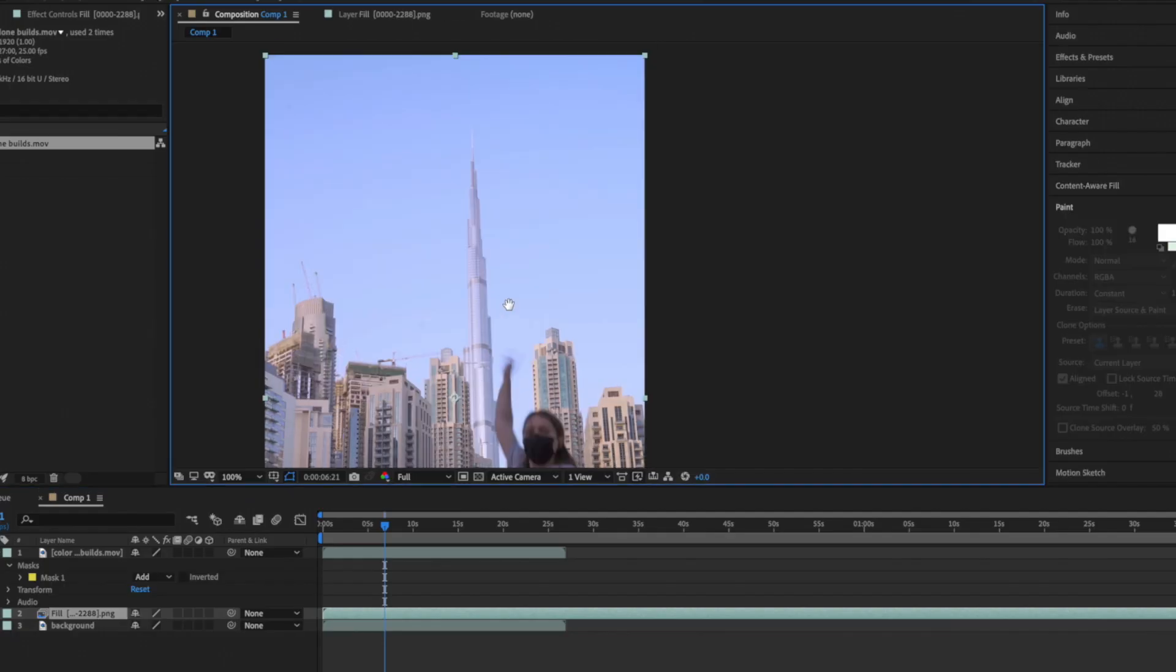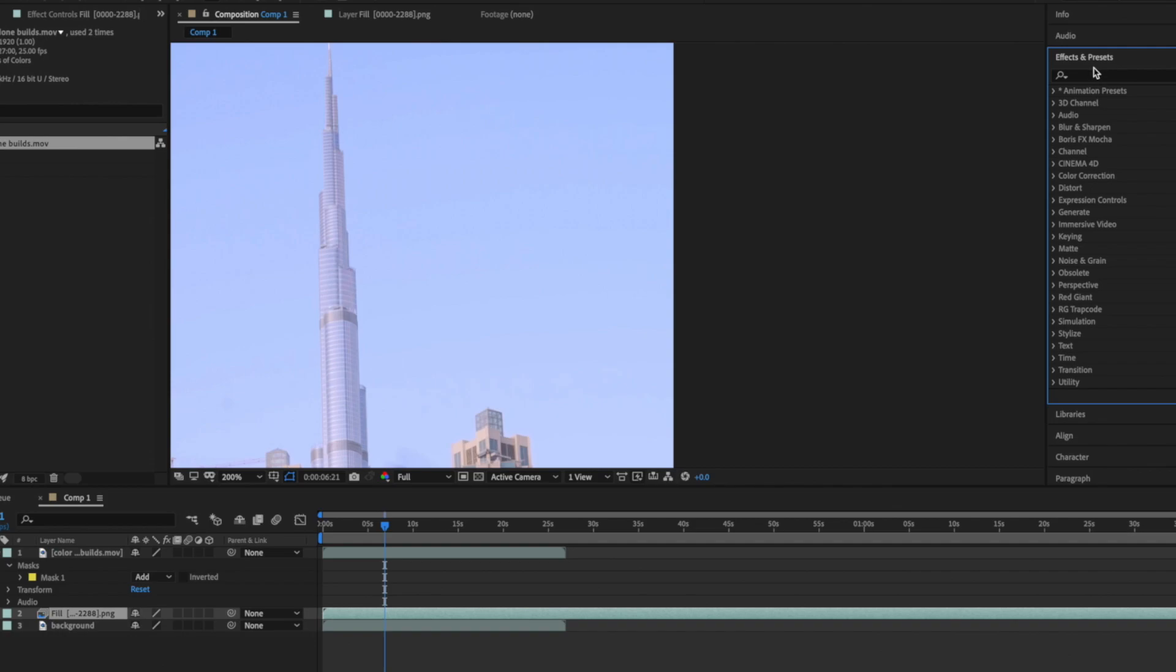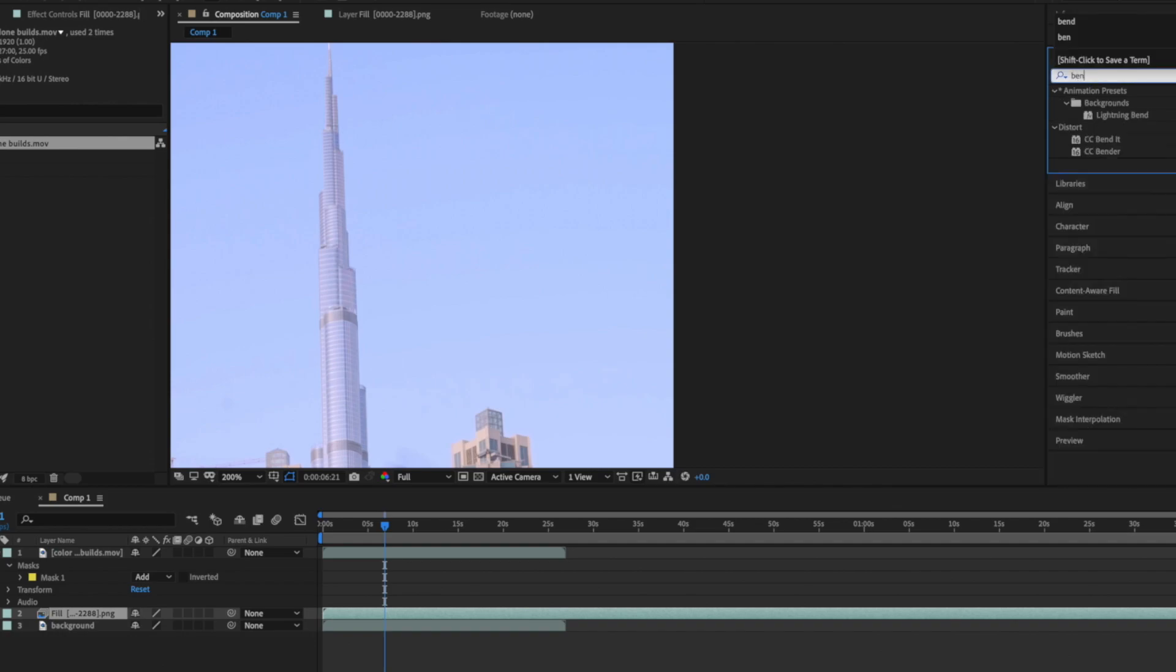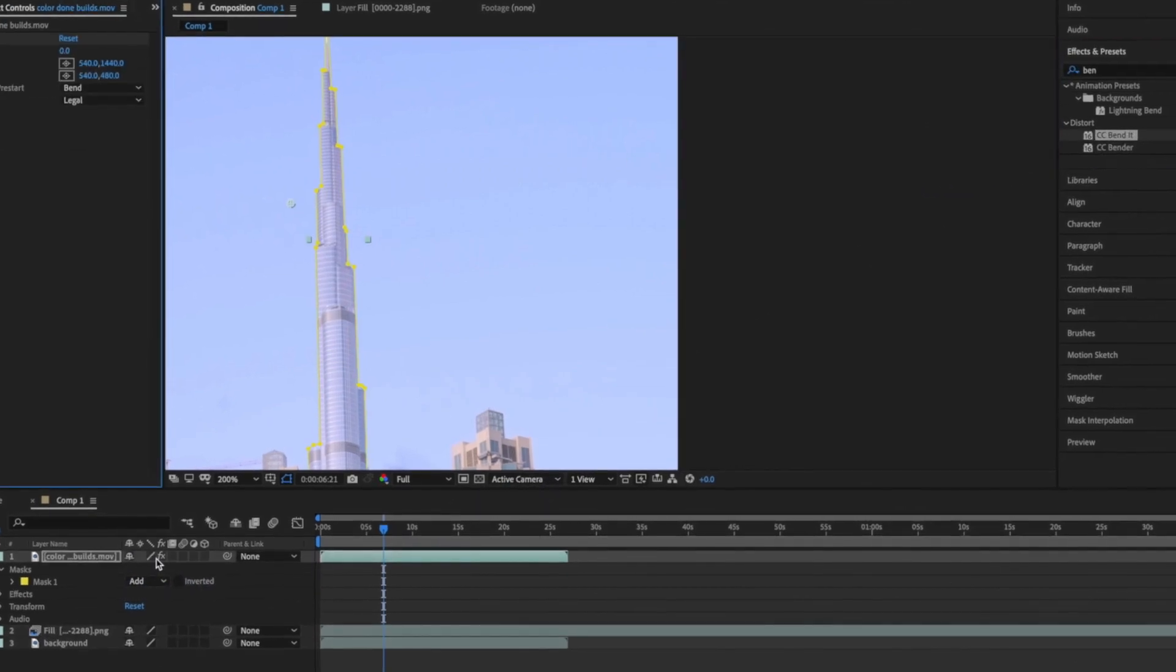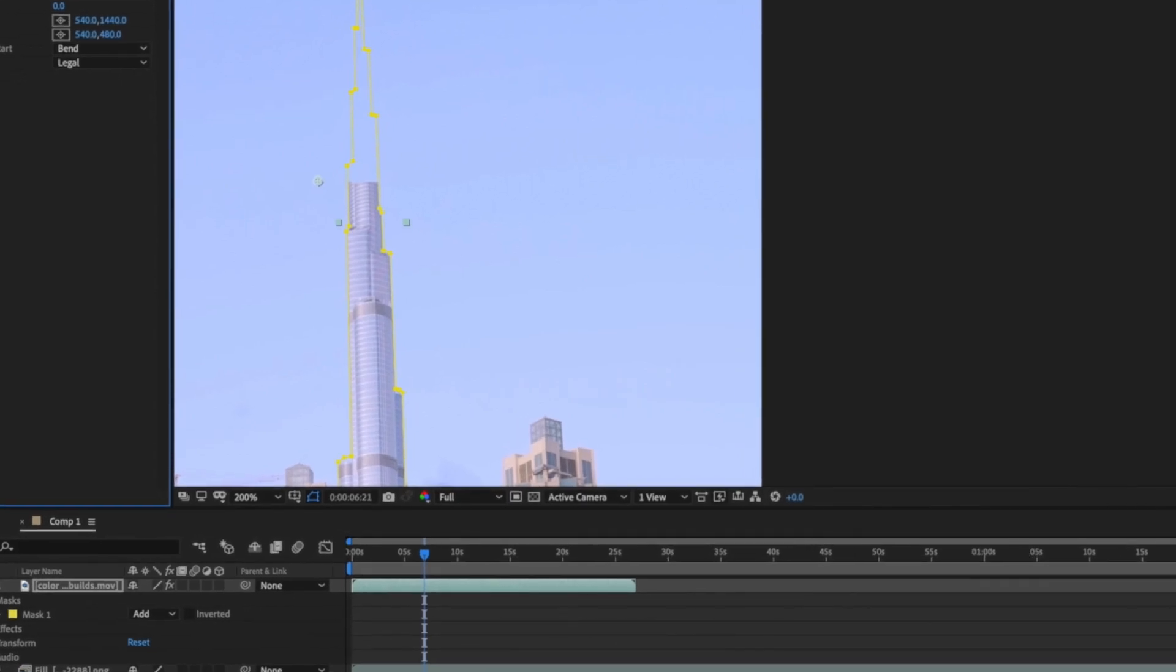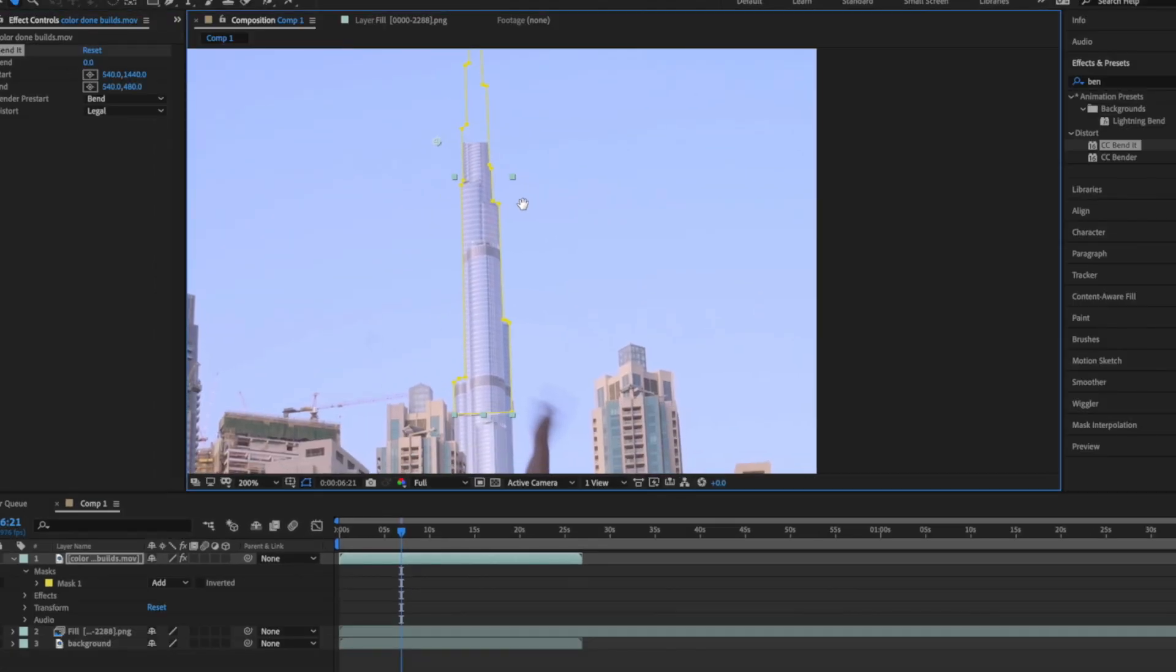To make the tower swing I'll go through right side panel and find band effect in effects and preset section. Grab it and drop on the main layer. Don't be afraid if part of your object disappear. Sometimes it happens and it will get to normal once we set everything.